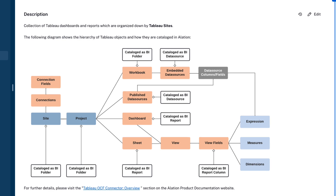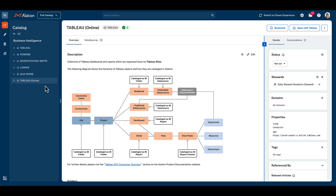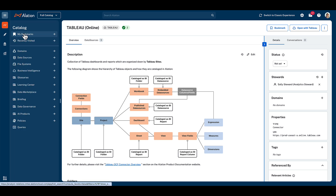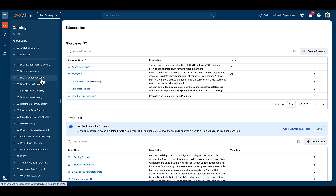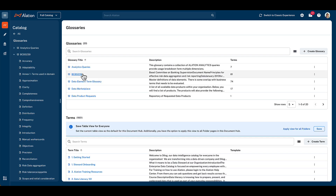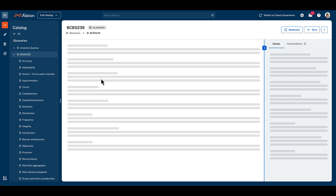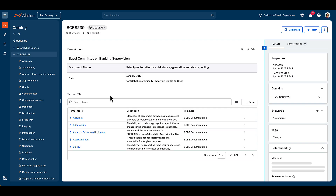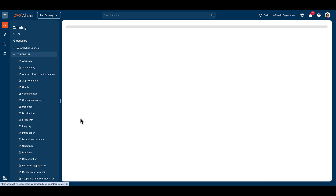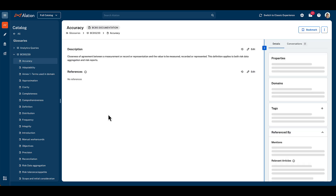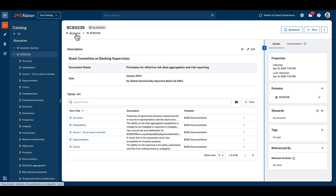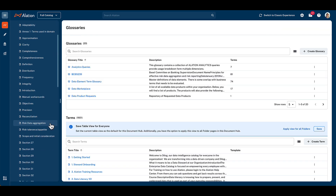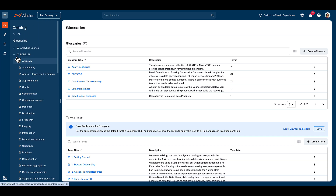Alation has introduced document hubs as a means to create custom types of documentation, such as the glossary hub as a default location for managing business term definitions. With document hubs, you can create your own document types, such as glossary terms, project documentation, business processes and policies, best practices, metric definitions, help documentation, or whatever suits your organisation.